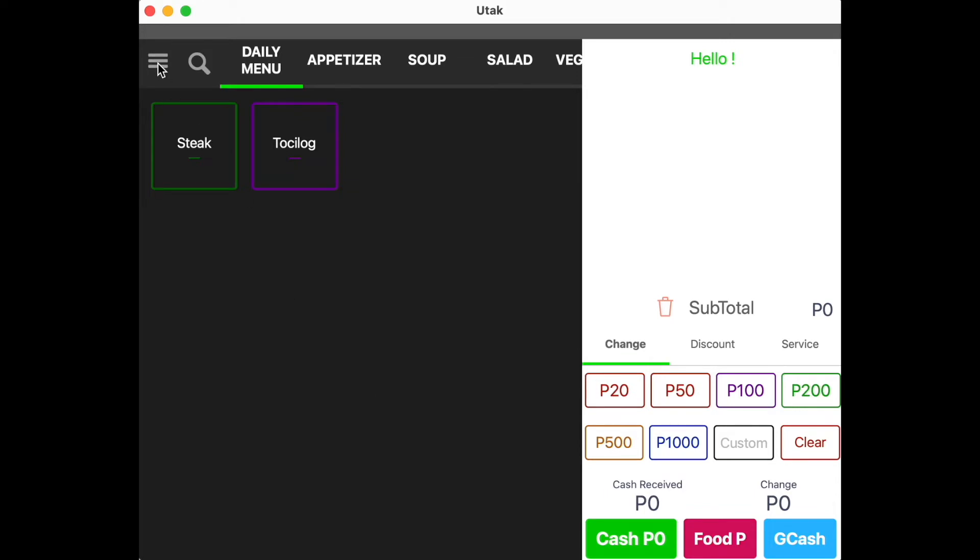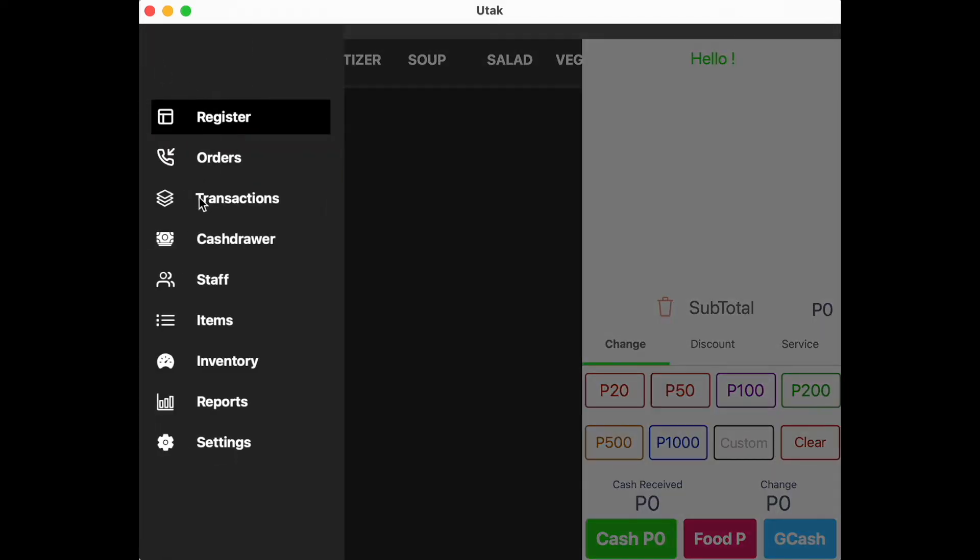To print out your Z-reading, there are two tabs you may go to: Transactions tab and Cash drawer.